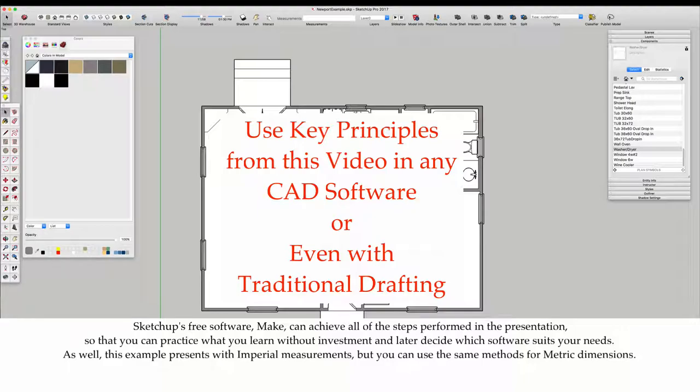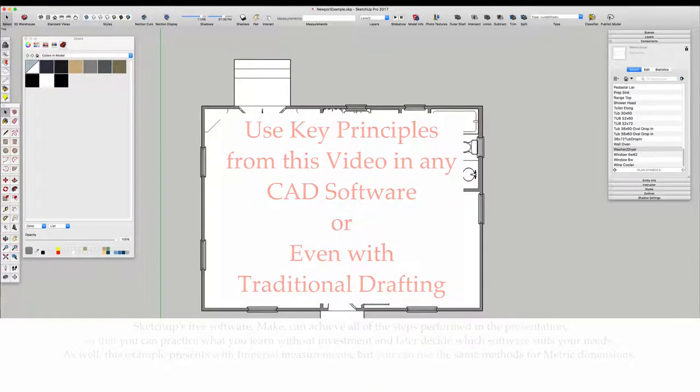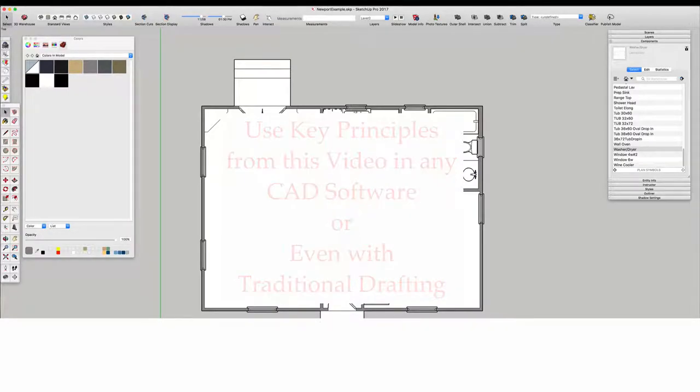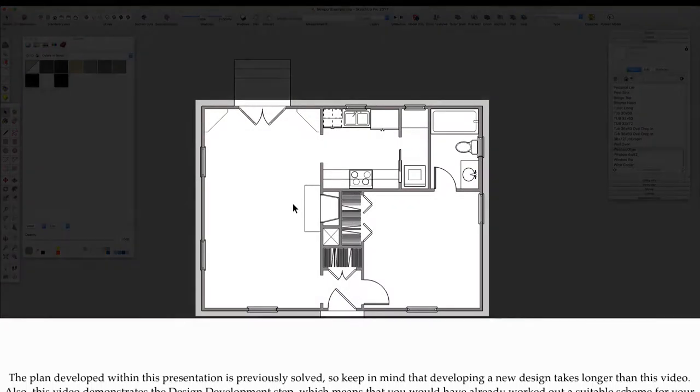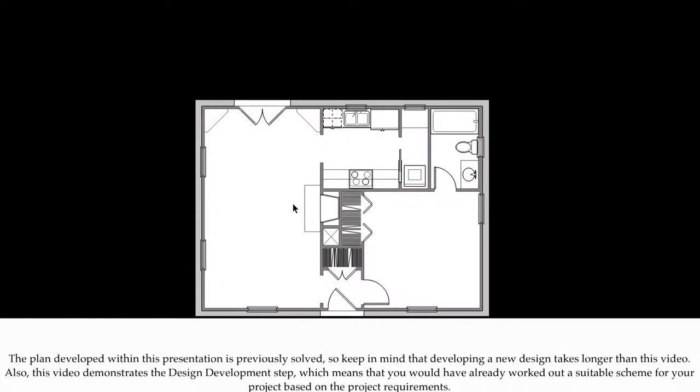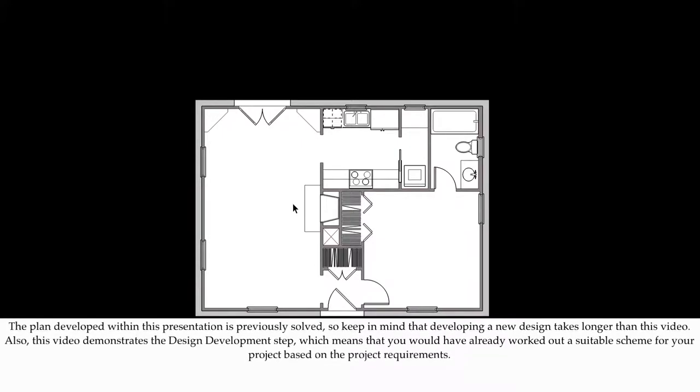As well, this example presents with imperial measurements, but you can use the same methods for metric dimensions. The plan developed within this presentation is previously solved, so keep in mind that developing a new design takes longer than this video.